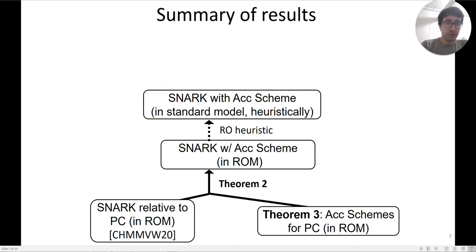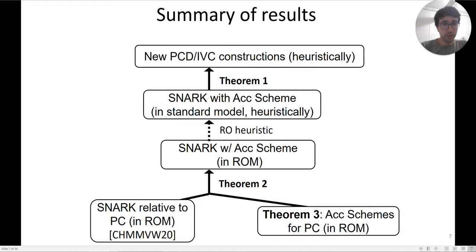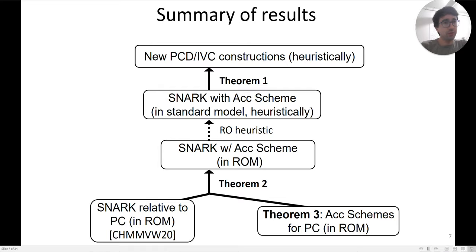Then we apply the random oracle heuristic — a commonly applied assumption that there is a choice of concrete hash function which maintains the security of the scheme — which means we end up with a SNARK with an accumulation scheme in the standard model. We then apply Theorem 1, but since the condition only holds heuristically, we only heuristically obtain these new PCD and IVC constructions with nice properties.